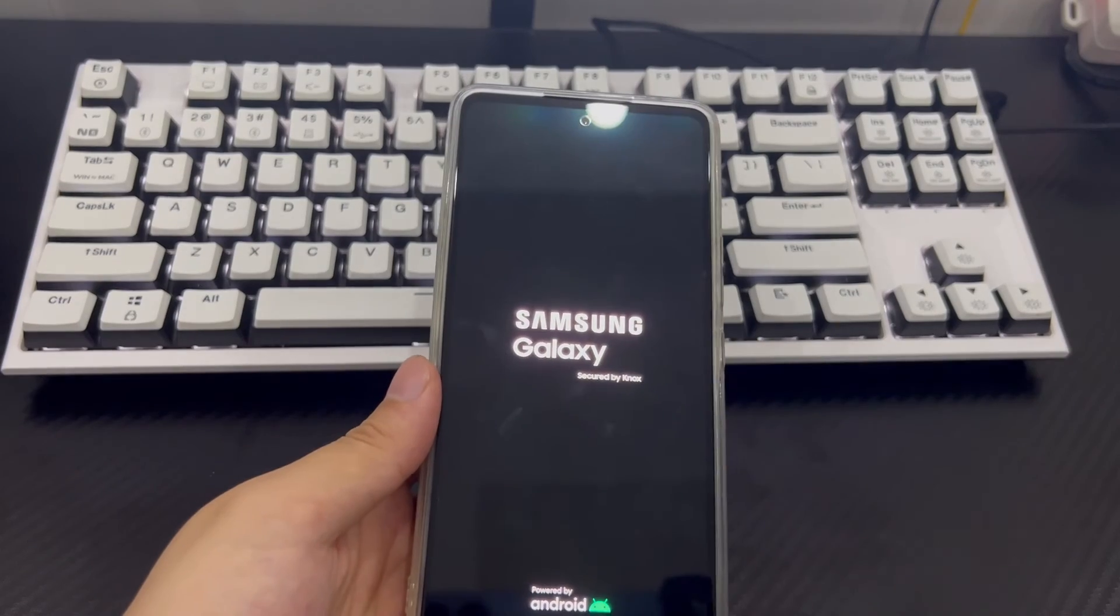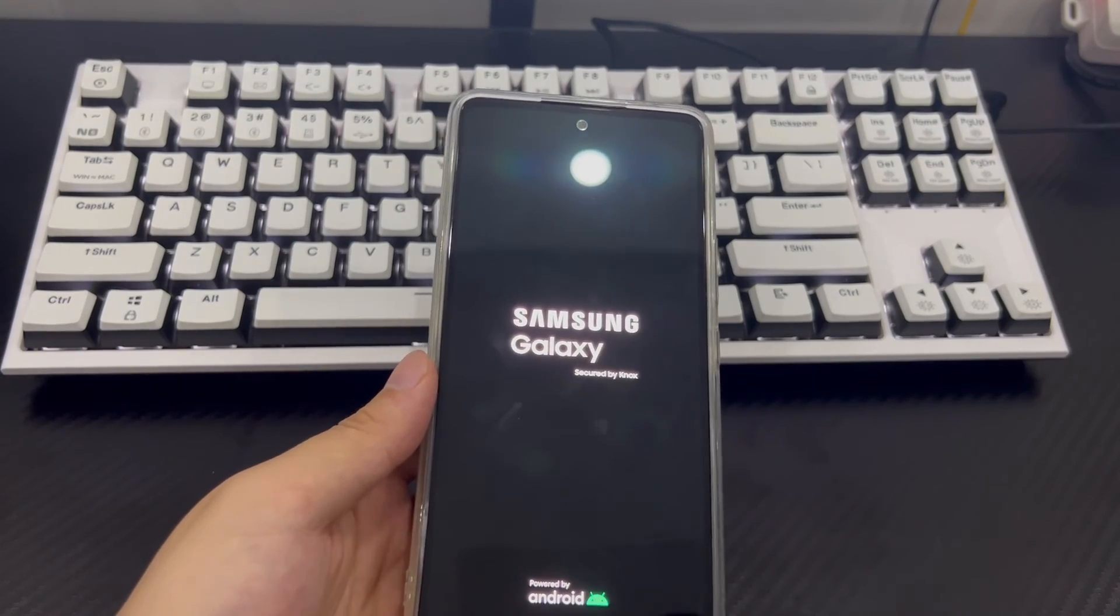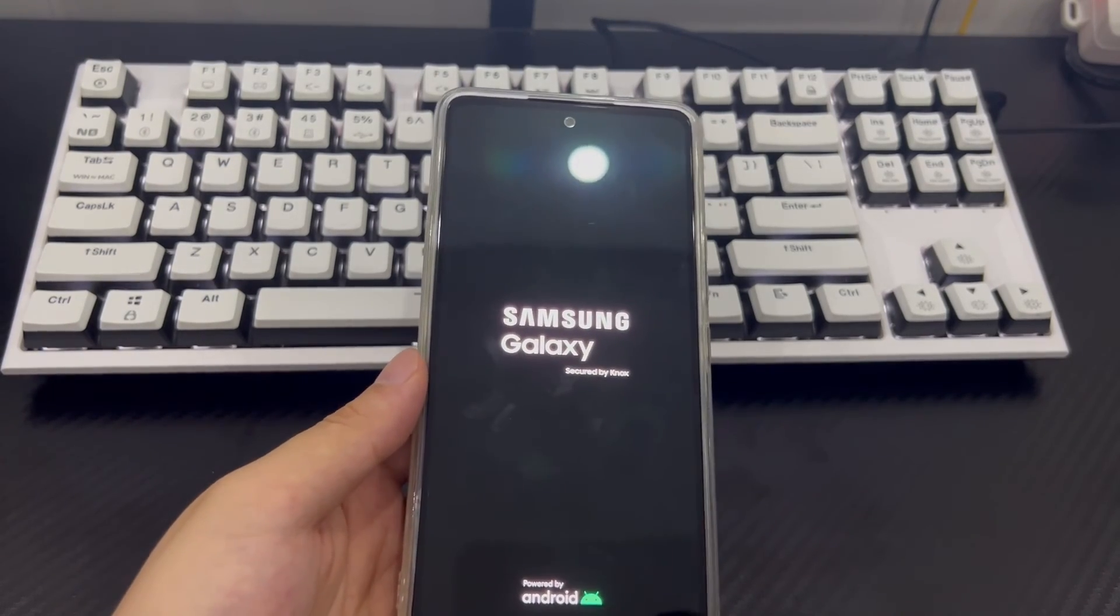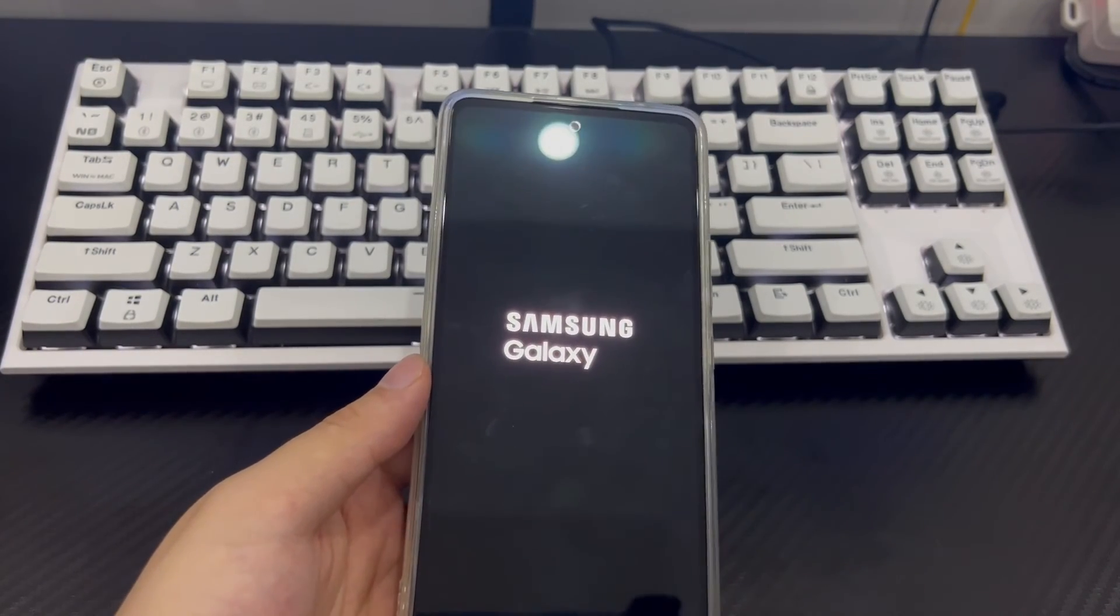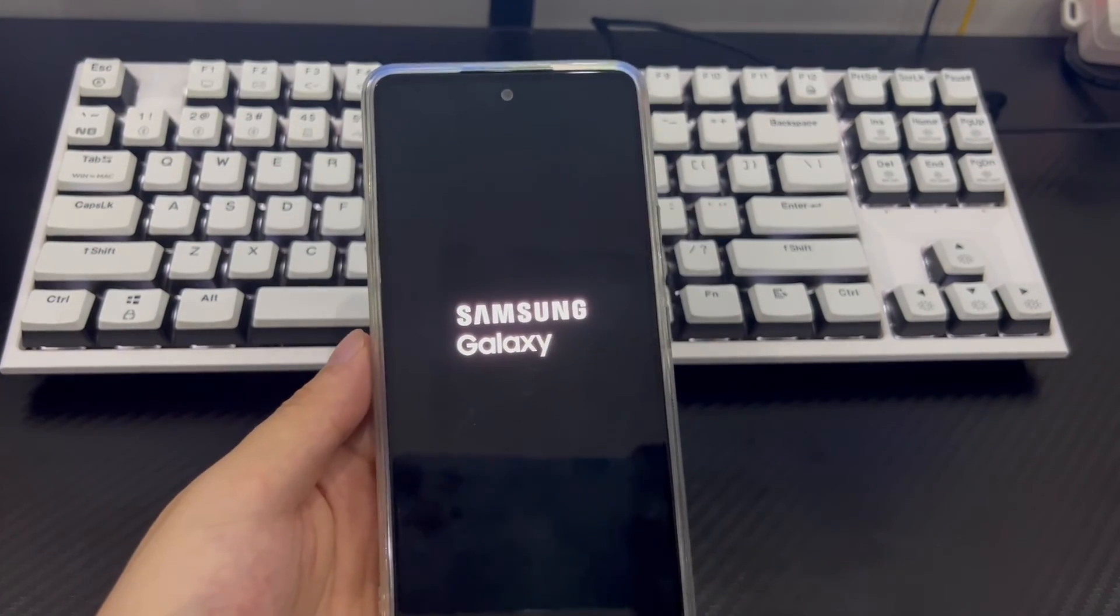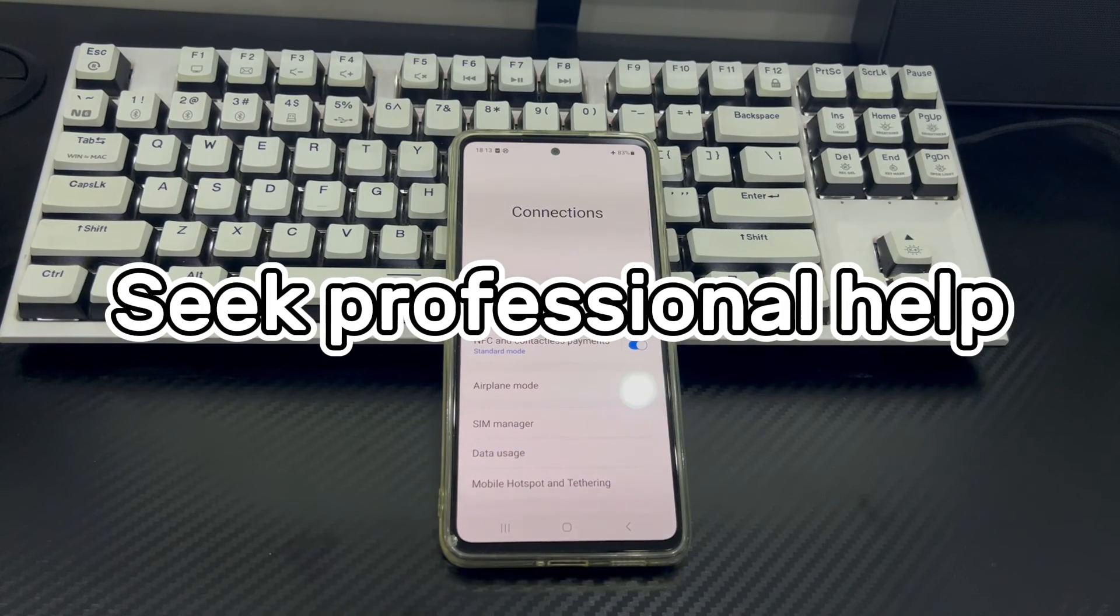Once the reset process is complete, your phone will reboot and all data will be wiped. This should solve Bluetooth pairing problems on Android phone. Method 8 is to seek professional help.